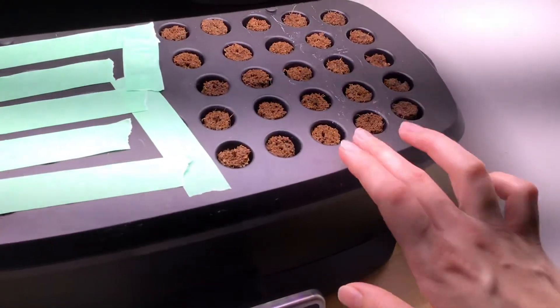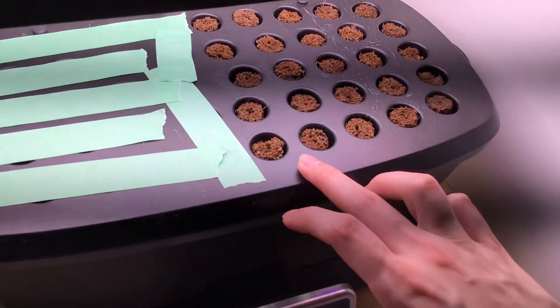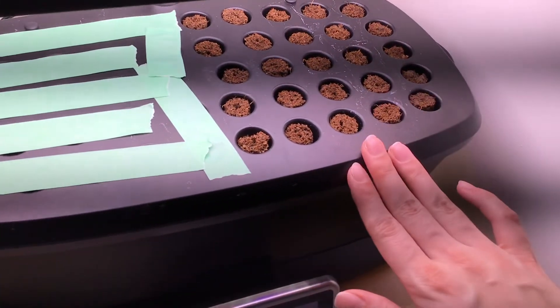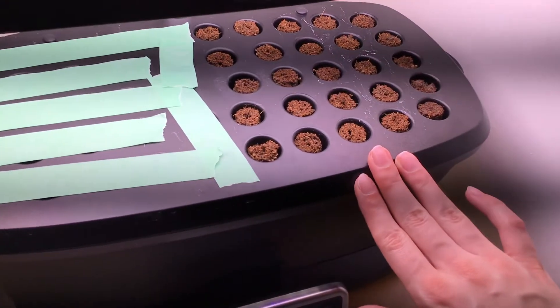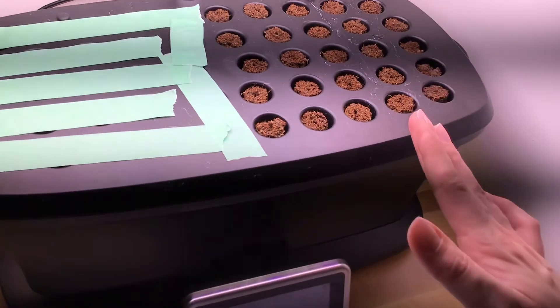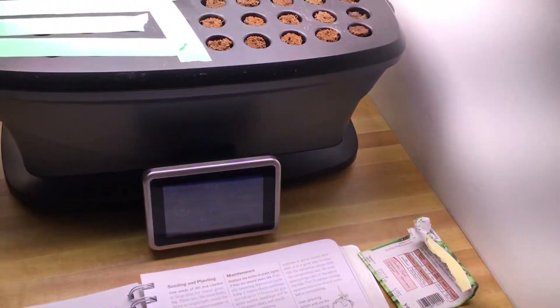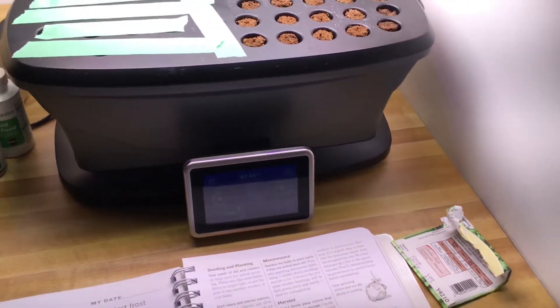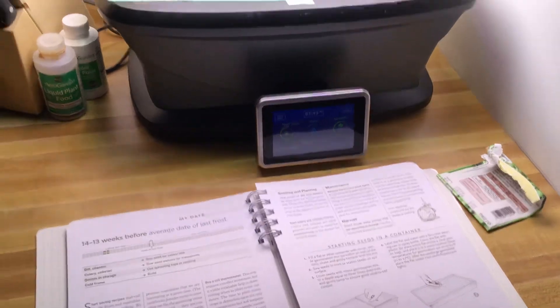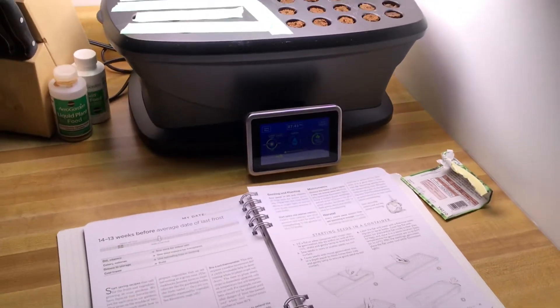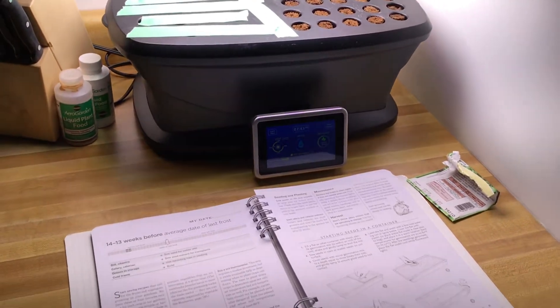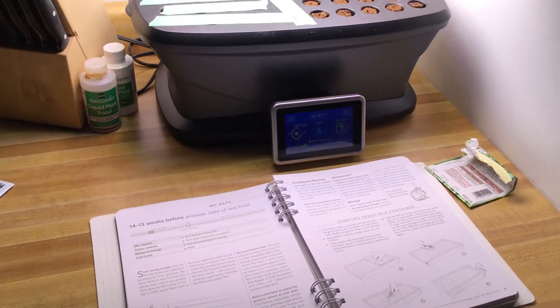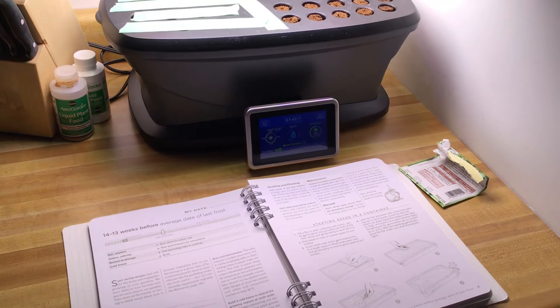And again, you just put one seed in each of the pods. I already did that before I made the video. But just go ahead and do that. And then you will have everything ready to go in your garden plan.